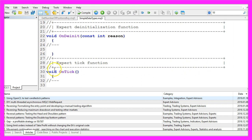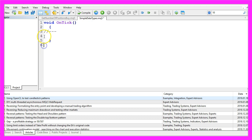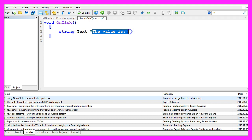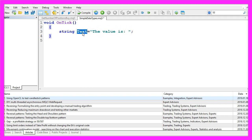Now you can delete everything above the OnTick function and the two comment lines here. Let's start with the most obvious type of data, and that is a text. In our case we use the data type string to assign this text to a string variable that is called text, but you couldn't use them to calculate anything.